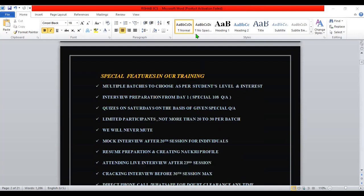What are the special features of our training? I have multiple batches to choose as per the student's level and interest - depending upon your choice, you can choose. From day one itself, I will make you prepare for the interview. I don't give a bunch of documents - I give one or two very important documents with frequently asked interview questions, around 108 interview questions that I have prepared. If you prepare that, you are almost near to cracking the interview. That has happened many times and it will happen.